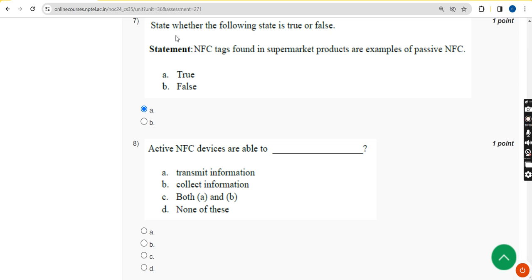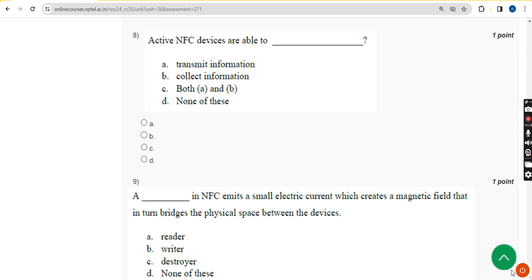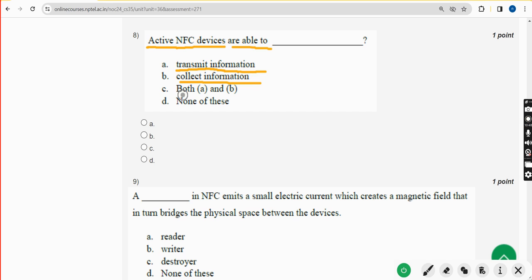Eighth question: active NFC devices are able to do what? Active NFC devices can transmit information as well as collect information. The answer is option C — both A and B. Mark option C.